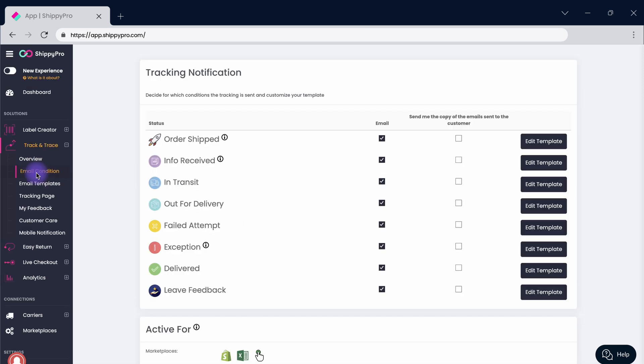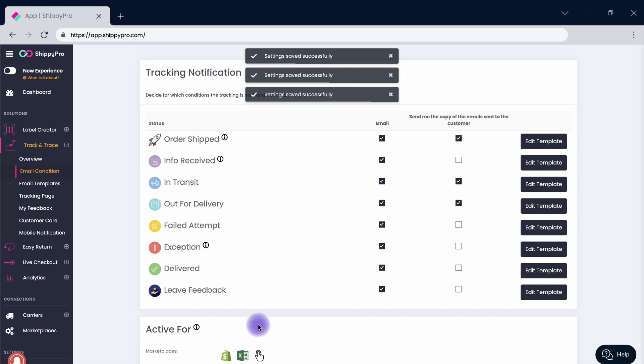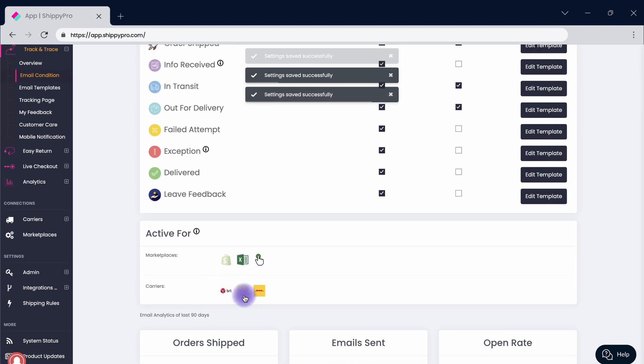Now let's move into the Email Conditions section where you can choose for which status you'd like to send the email notification and decide to receive a copy into your inbox. Plus, you can decide to activate the communications for certain carriers or marketplaces only.